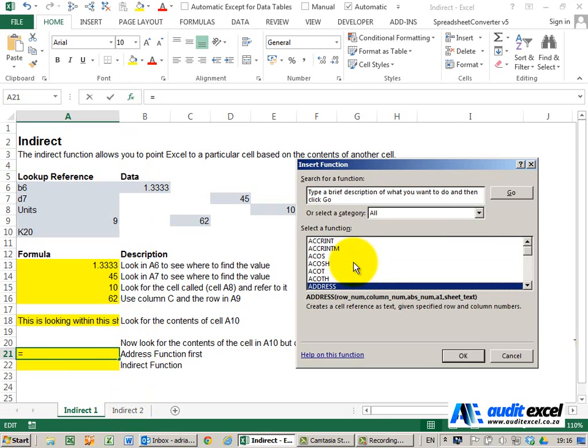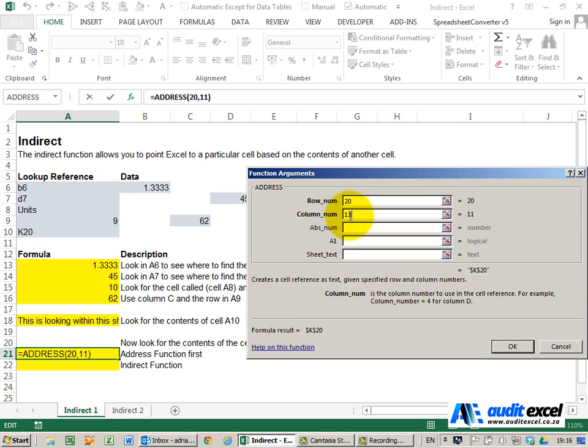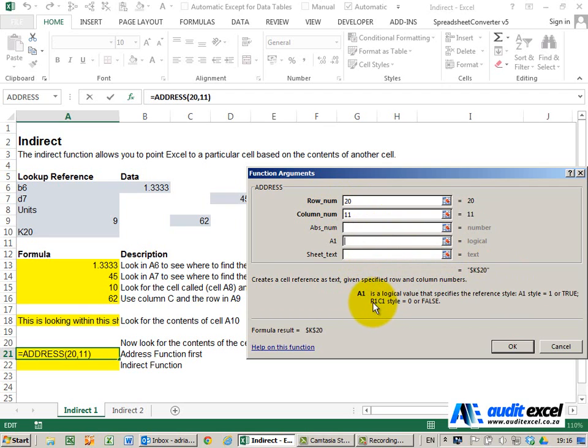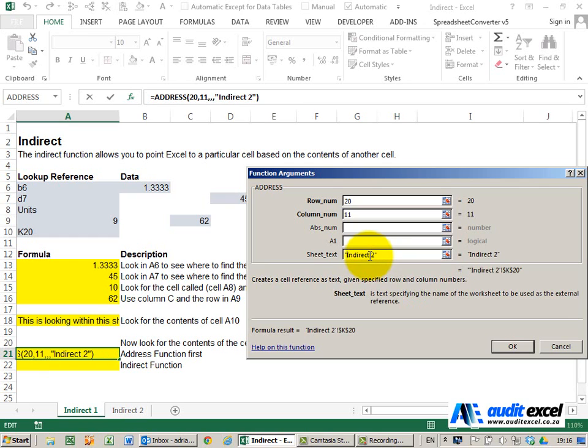If we go to the ADDRESS function, you'll see it allows you to build up the address step by step—row number, ask for row 20, column is column K, which is the 11th column. You can already see it's made part of the address. You can decide whether you want it to be absolute or not, doesn't really matter in this case, and whether you want to use A1 or R1C1 style, doesn't matter again. For the sheet text, if you want, you can just write it out, just not forgetting your inverted commas. What you'll see is it takes the combination of this and creates an address. For now I'm just going to say OK, and now over here I can use the INDIRECT function and just point it here.